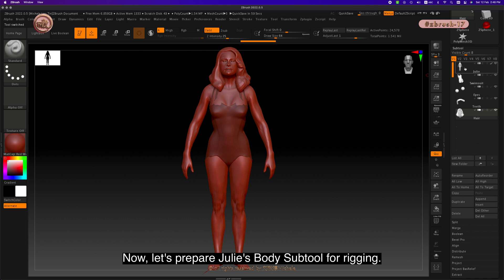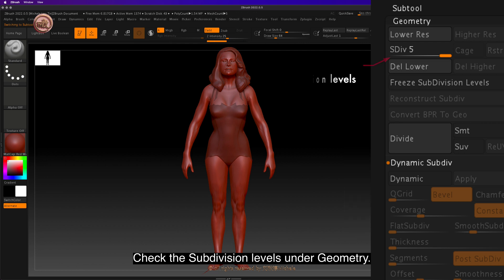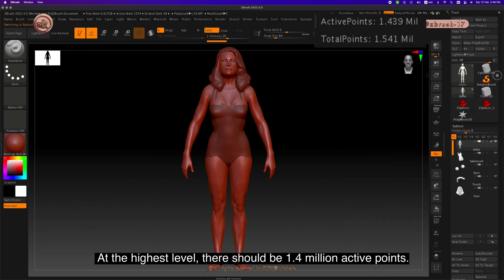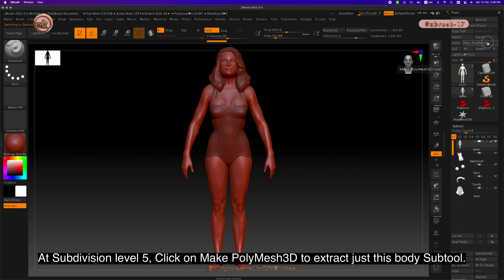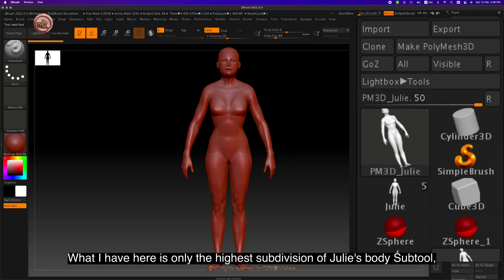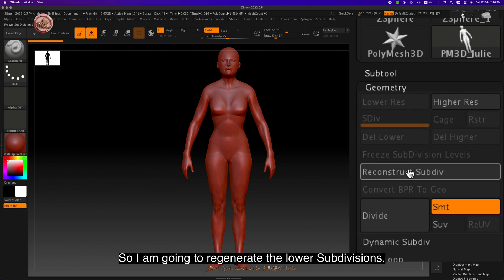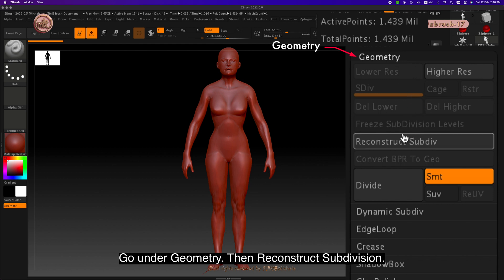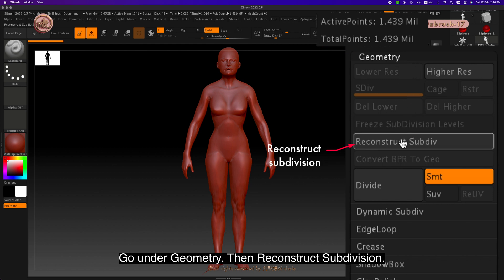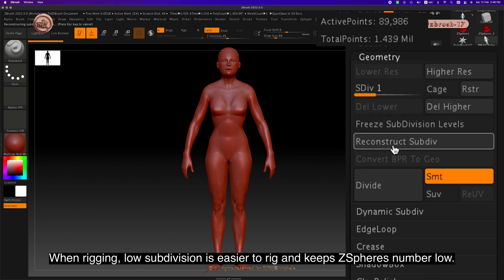Now let's prepare Julie's body subtool for rigging. Check the subdivision levels under geometry. At the highest level there should be 1.4 million active points. At subdivision level 5, click on Make Polymesh 3D to extract just the body subtool. I'm going to regenerate the lower subdivisions — go under geometry, then reconstruct subdivision. Click until you reach about 5,000 active points. When rigging, low subdivision is easier to rig and it keeps Z sphere numbers low.